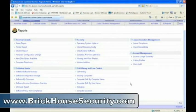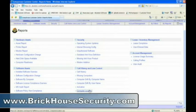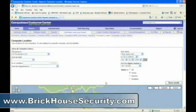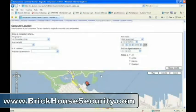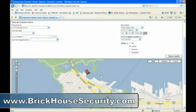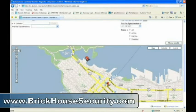If your assets have supported hardware, you can also view geolocation reports for your computers. Let's take a look at the computer location report. This report provides data on the physical location of your assets on their last agent call.